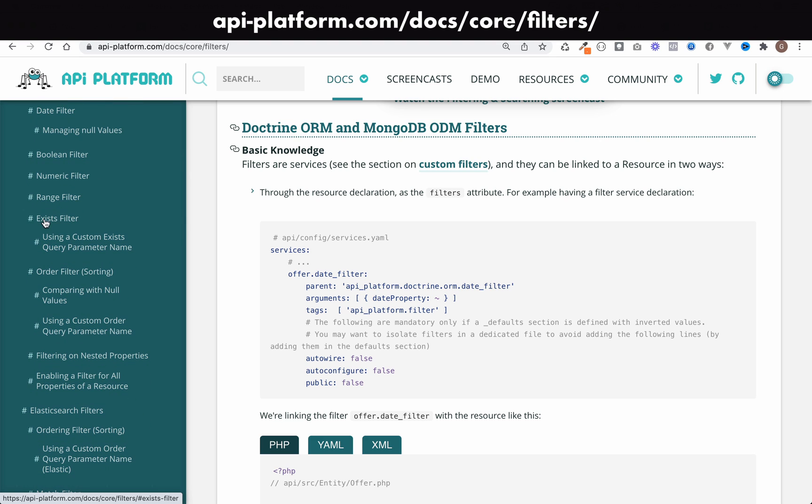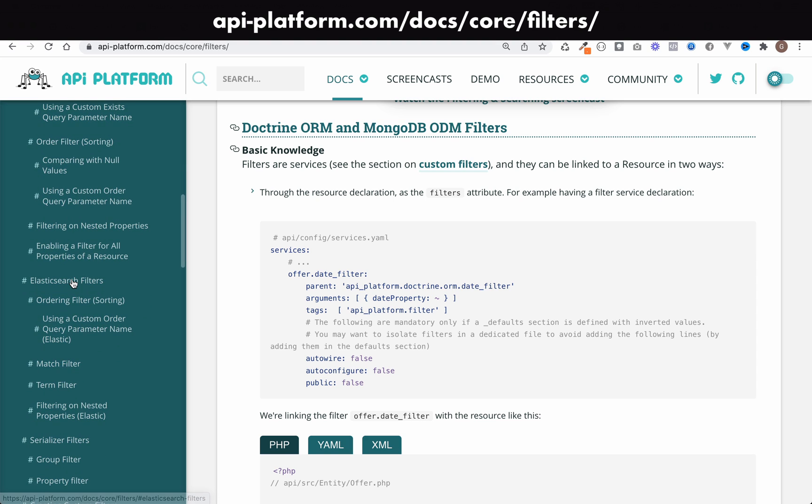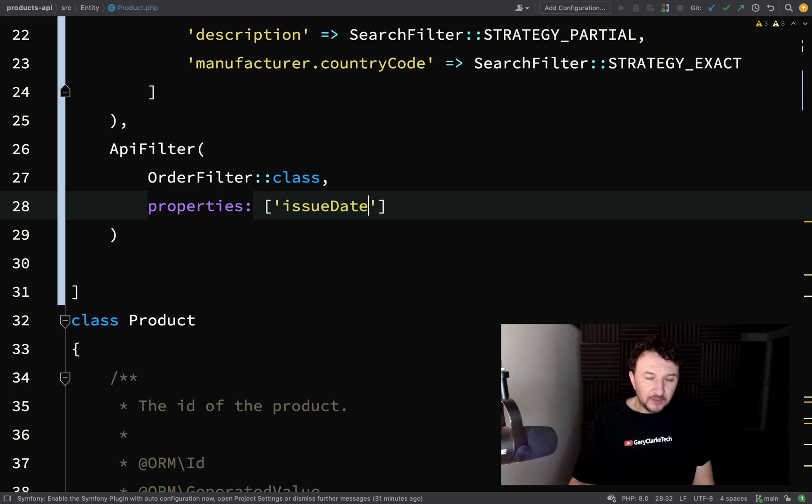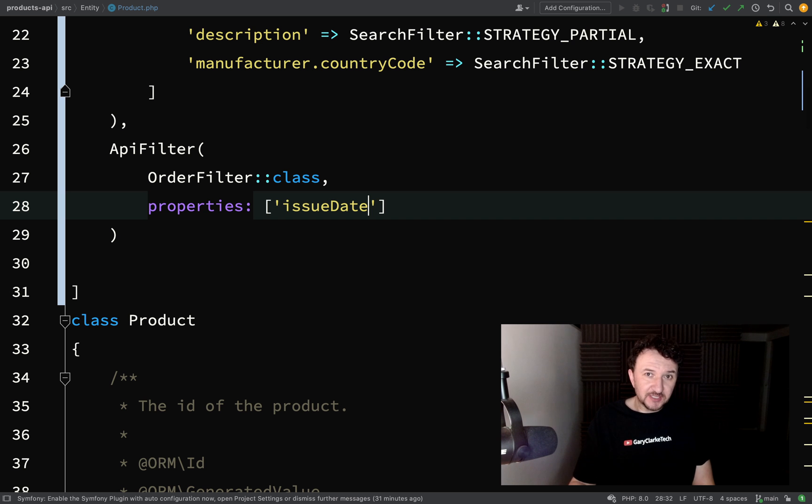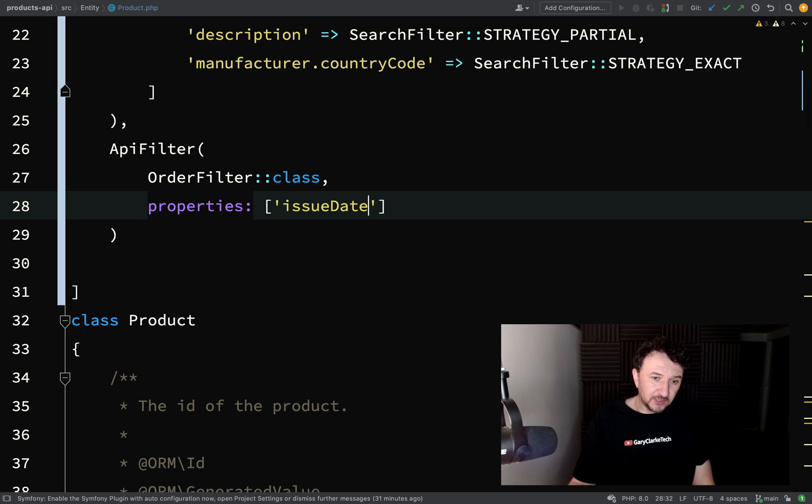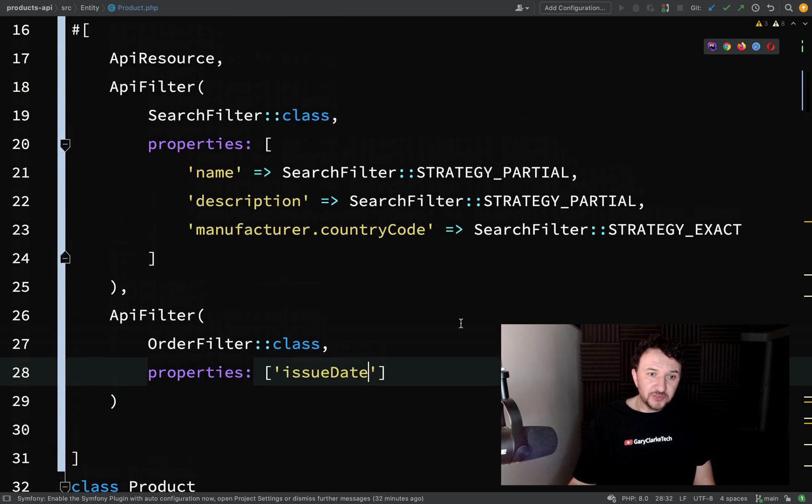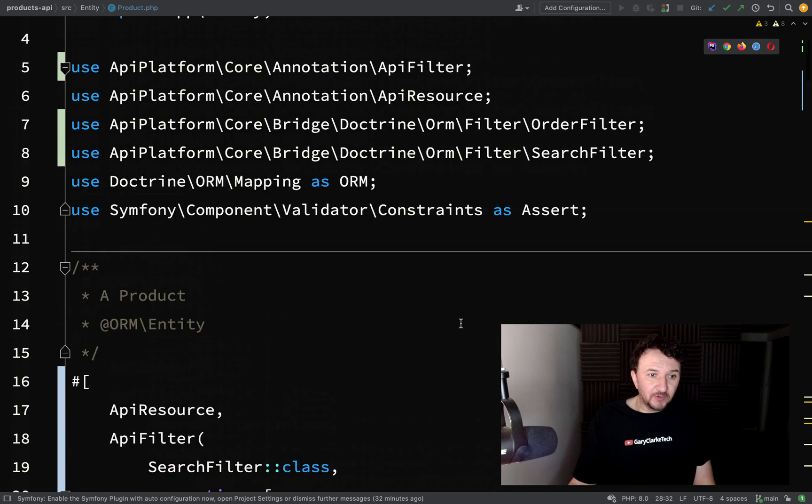You can do stuff with Elasticsearch, absolutely tons of filters and tons of options. Really well thought out. You can even create your own filters because, like I say, under the hood it's just using Doctrine ORM. Any of the stuff that you can do with that, you can actually go ahead and create your own filters as well.